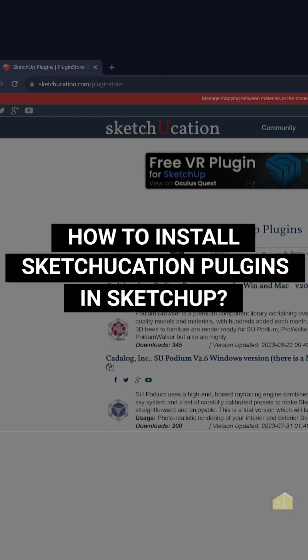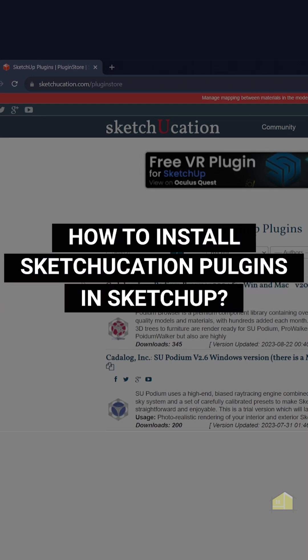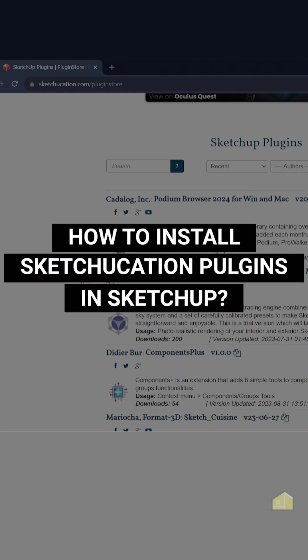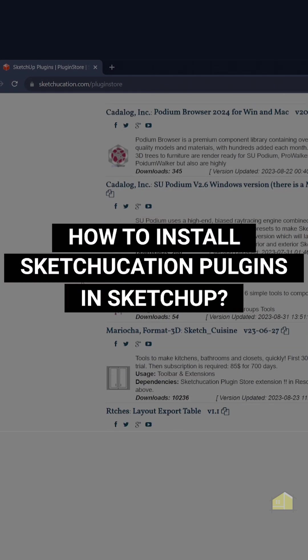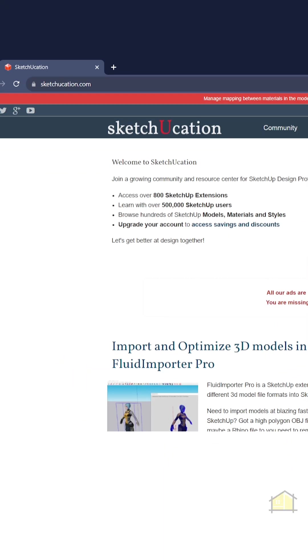In this video I'm going to show you step by step on how to install the Sketchucation plugins in SketchUp. So the first step is to head to Sketchucation.com.